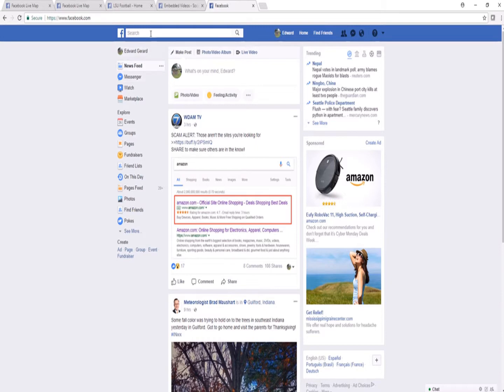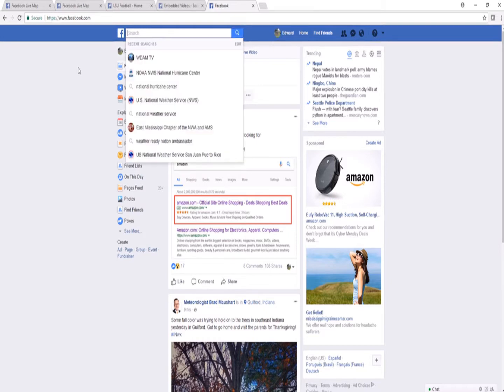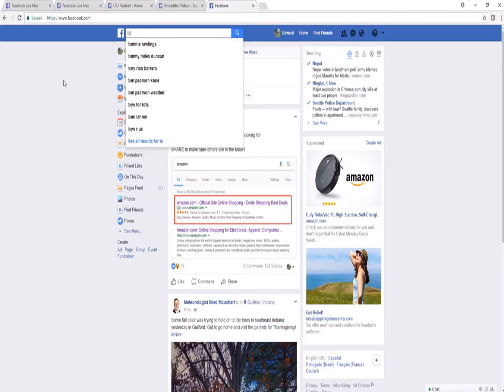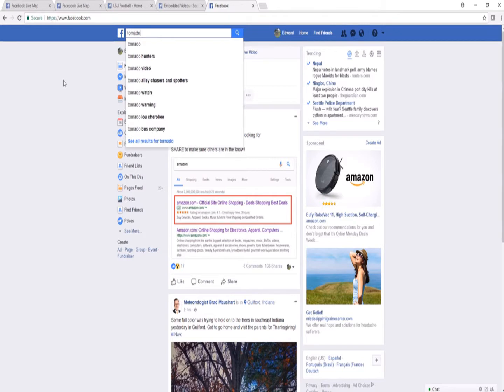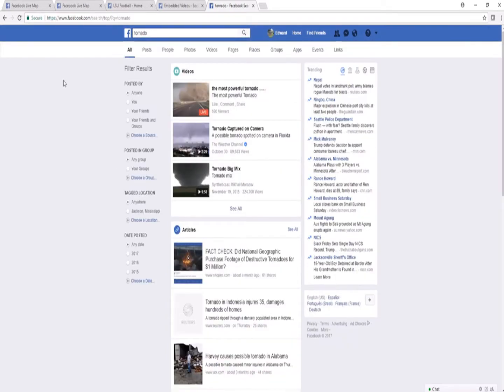Let's say we're looking for tornado reports near Hattiesburg, Mississippi, or in Hattiesburg, Mississippi. The first thing we want to do is type in tornado in the search bar and hit enter.